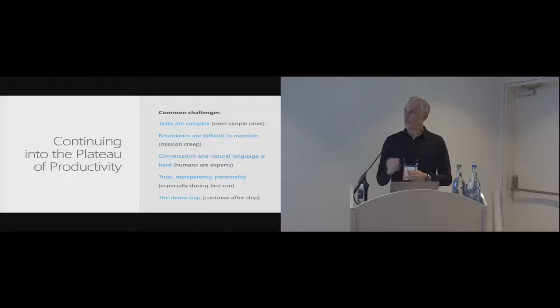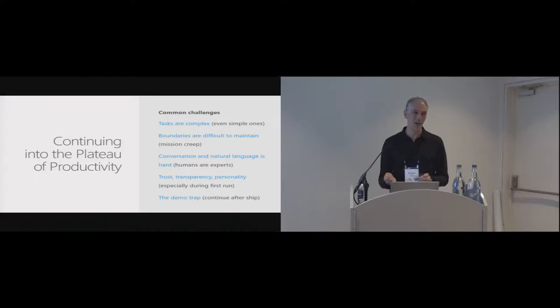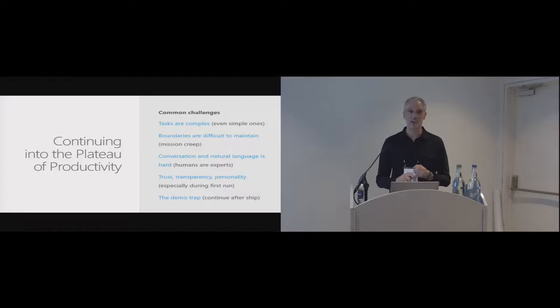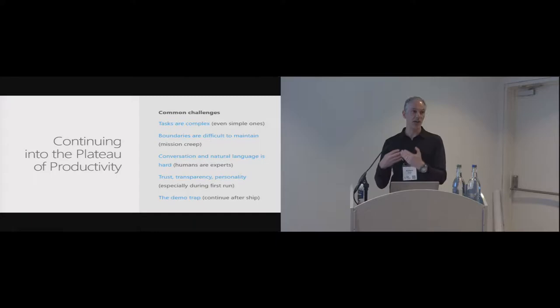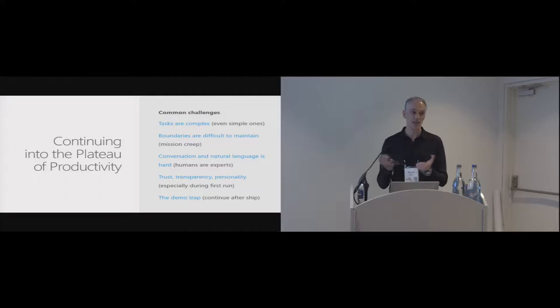I think we talk about this one a lot in the field, but conversation and natural language is surprisingly difficult. As humans, we've been doing this for a really long time and so we're experts, so the bar is really, really high. Along with that come questions around trust and transparency, personality, and especially during the first run experience. It's really critical that people have a good sense of where information is going, if necessary, how to retrieve information. And they just feel that the experience is trusted, especially when it's easy to make chat bots on development platforms. You don't know who's making these things unless you communicate that information.